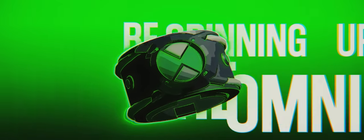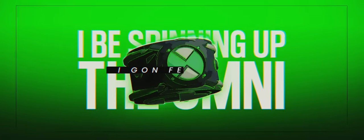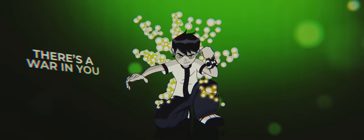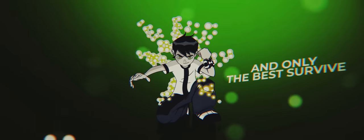Yeah, you already know it's hero time. I've been spinning up the Omni, I gon' feel alive. It's not wrong to hope I pass the light. It gon' win the best of life.